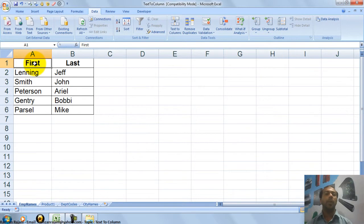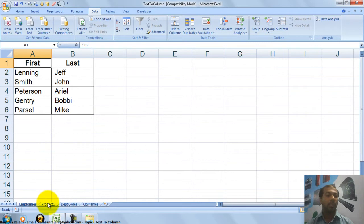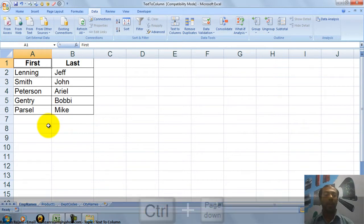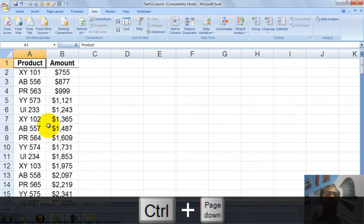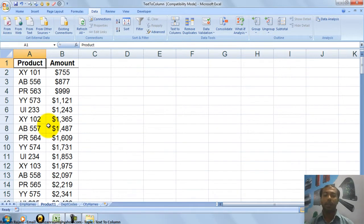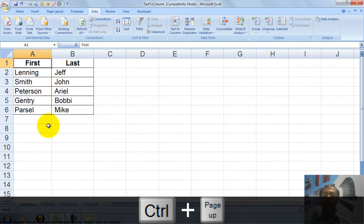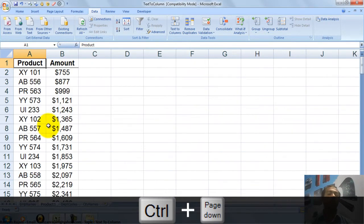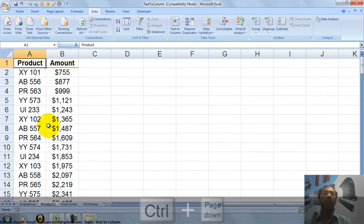This was the first example in which the separator was a comma. Now I am going to the second sheet. You can click on the Product sheet tab — that is one option. I am using a shortcut: the shortcut to move to the next sheet is Ctrl+Page Down. If I want to come back to the employee name sheet I can press Ctrl+Page Up. So Ctrl+Page Up and Ctrl+Page Down are shortcuts for moving between sheets — you can write this down in your book.